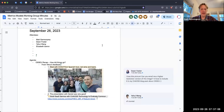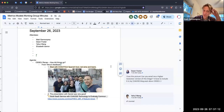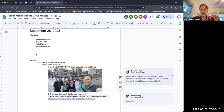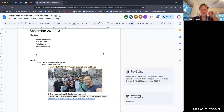Welcome to the September 26th CHAOSS metric model meeting. Good to have everybody back. Minutes are in the chat and if somebody could keep those going over time.